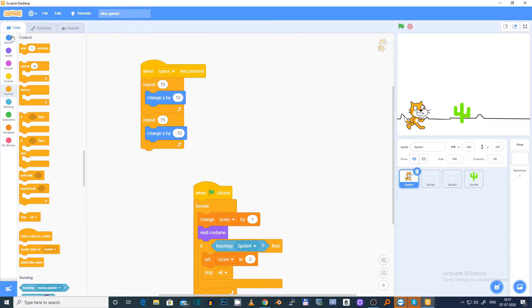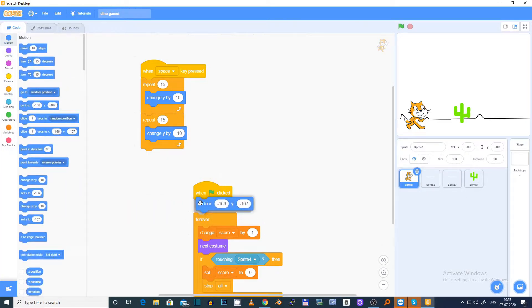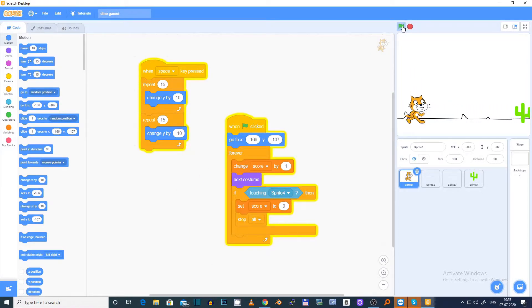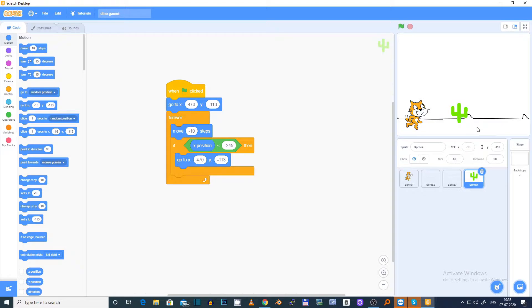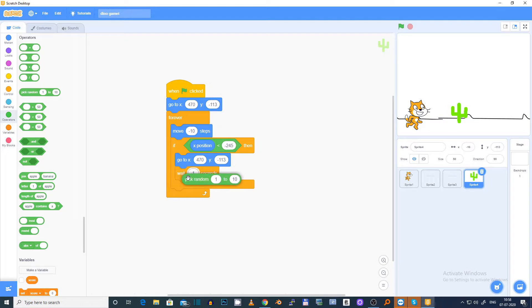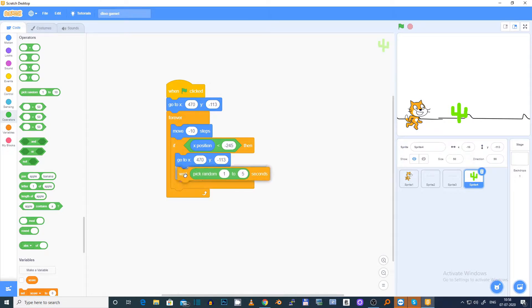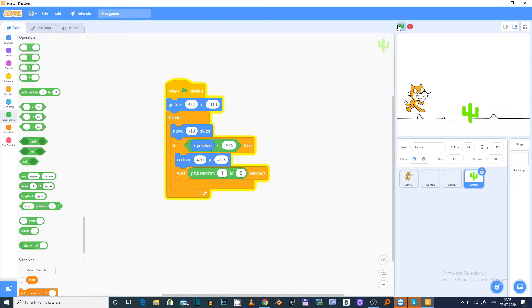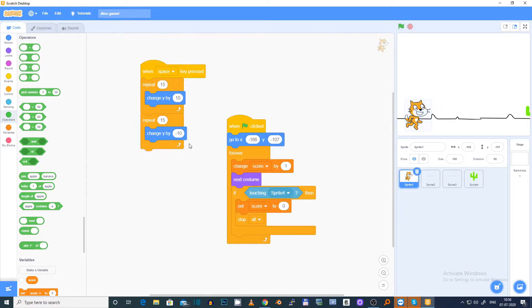I'll set go to this place when the flag is clicked. Now you can see our cat jumps, but the cactus doesn't appear on a random axis. To fix that, we go to Controls, grab a wait, and go to Operators and pick random from 1 to 5 seconds. So it will wait 1 to 5 seconds and then come back randomly.